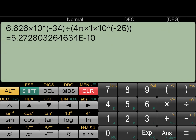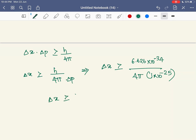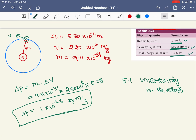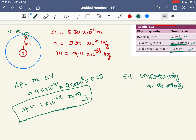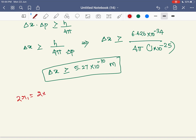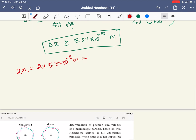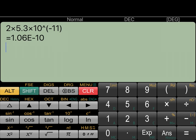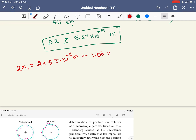The answer in the position is 5.27×10⁻¹⁰ m. So the uncertainty in the position is greater than or equal to 5.27×10⁻¹⁰ meters. Now, 2 times r₁ equals 2 into 5.3×10⁻¹¹ meters, which equals 1.06×10⁻¹⁰ meters. This is the diameter of the orbit: 1.06×10⁻¹⁰ meters.